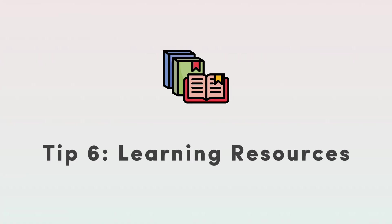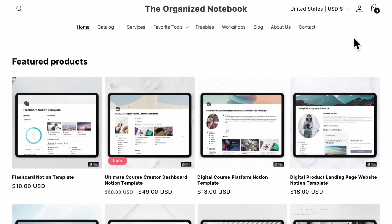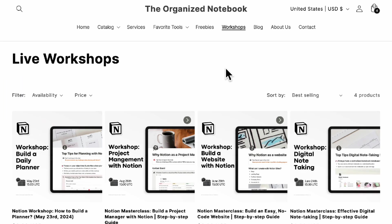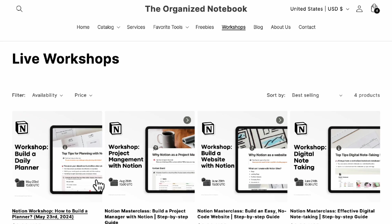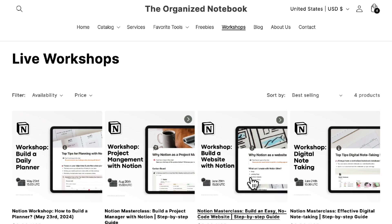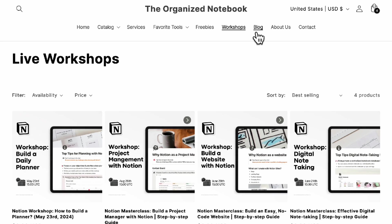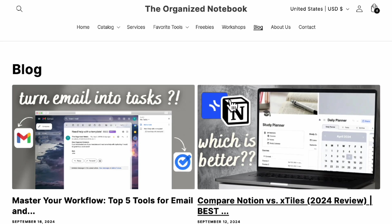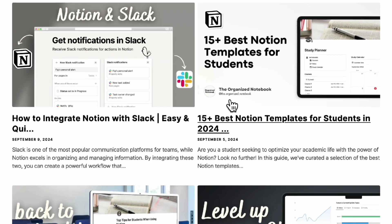So the next tip we have for you is to make sure to use all the learning resources out there. For example on our website we have workshops so every month we do have live events where we talk about how to create templates from scratch. We also have a blog which explains a lot of concepts as well inside of Notion.